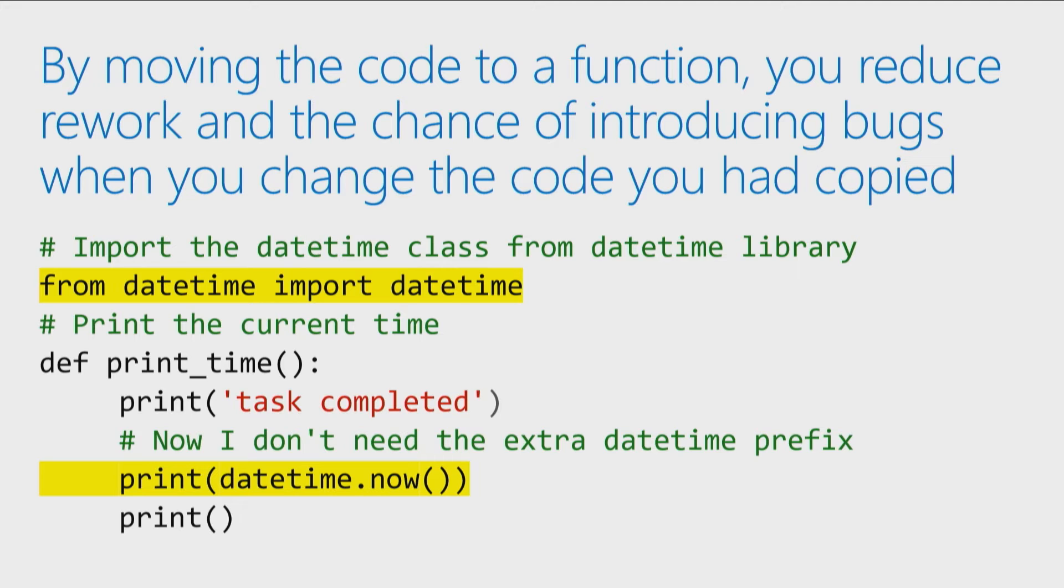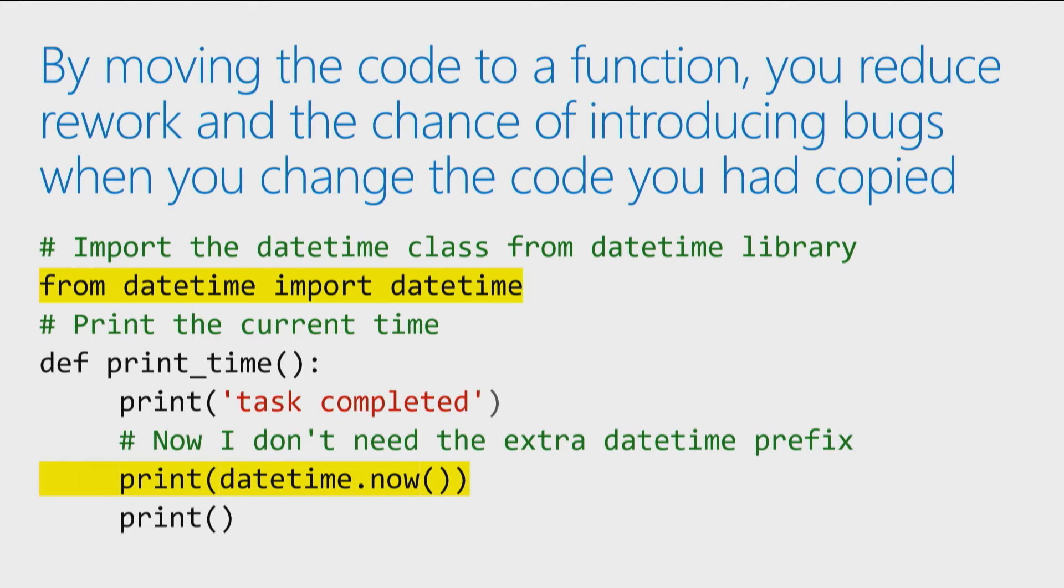So now I only need to update it in one place right inside the function. Because otherwise, what tends to happen is when you copy and paste code, and then you find a mistake, we tend to forget to update it everywhere and we might update it two out of three places or one out of two places. By moving copied code into a function, if I need to change something, I only need to change it in one place. That's a huge benefit of moving your code into a function.